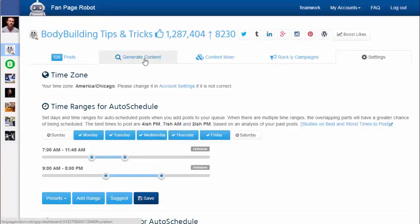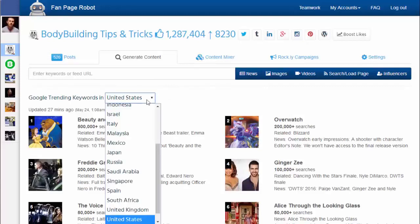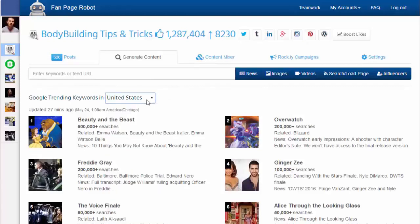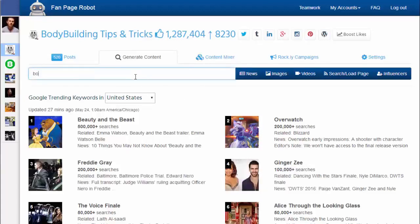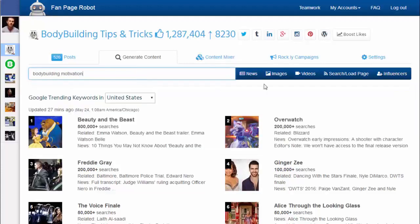Then go to the Generate Content tab. Here you'll find hourly and daily trending keywords from Google so you can use them to get topic ideas. Of course, you can also enter your own keywords or a website feed URL. For example, I want to share pictures about bodybuilding motivation, so I enter those keywords.